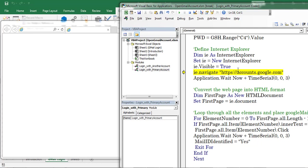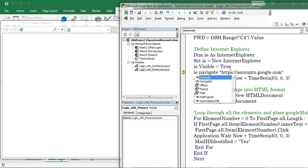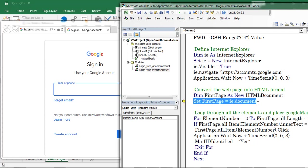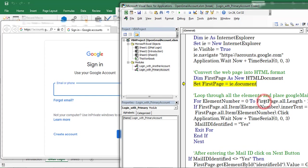Now Internet Explorer is visible to us. After that I am using the Navigate method of Internet Explorer and instructed the application to wait for 3 seconds. Next I am converting the displayed web page into an HTML document. For that I created a variable named 'firstpage' and set firstpage equal to ie.document, so the document is converted into HTML format.